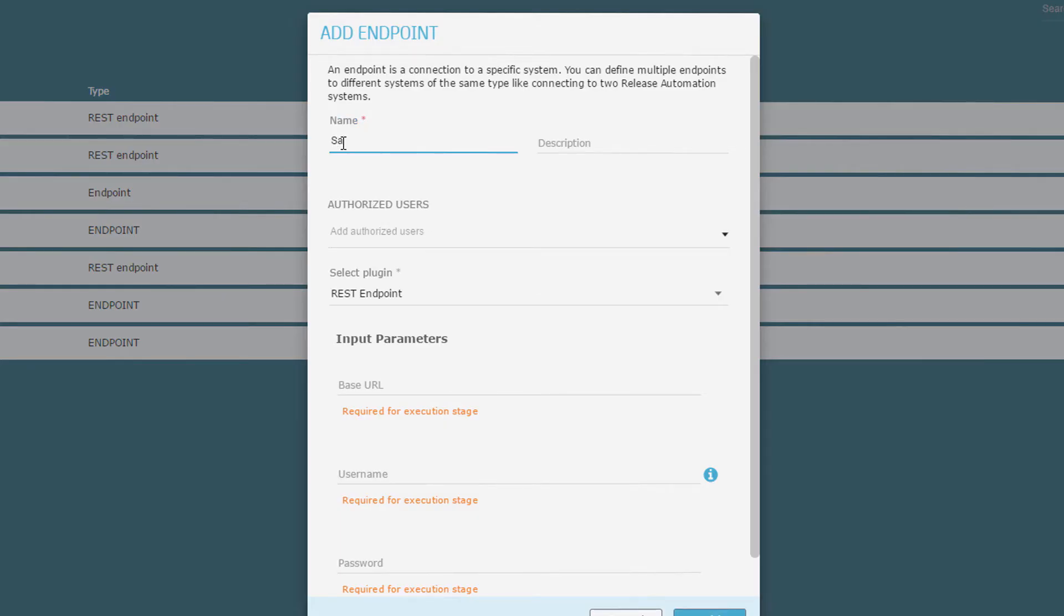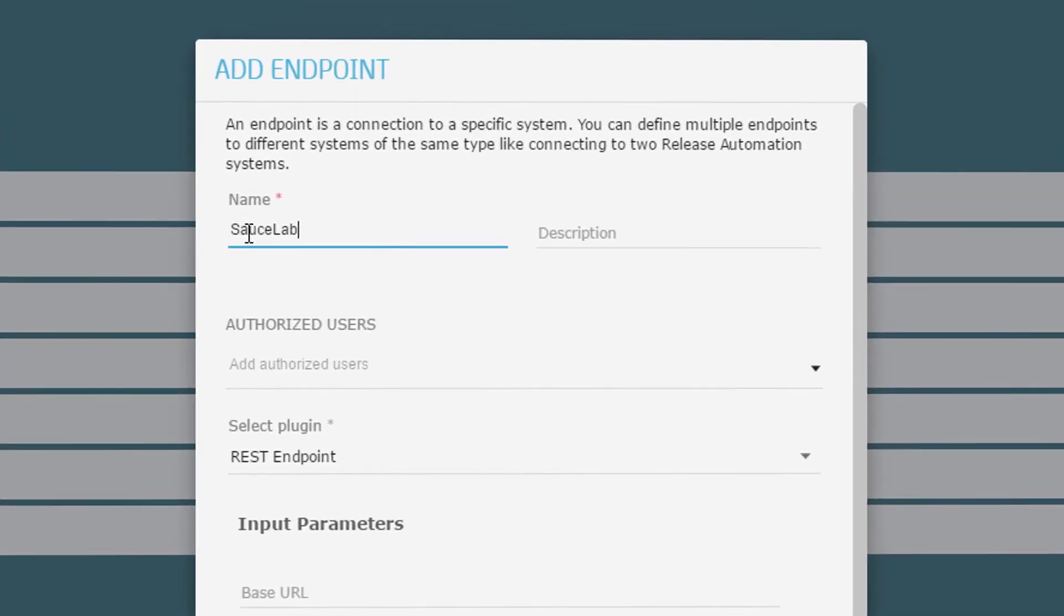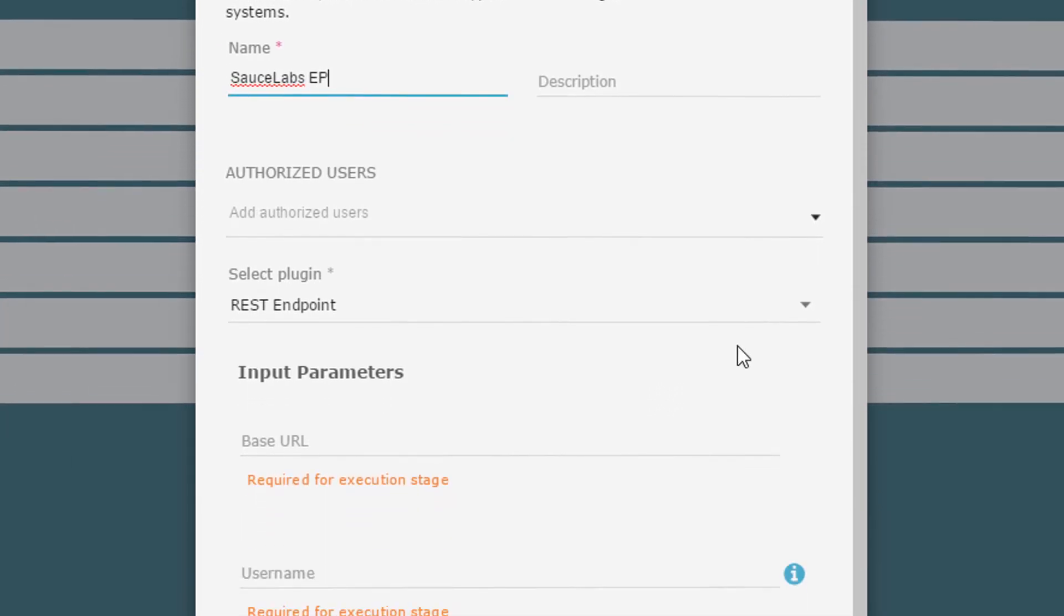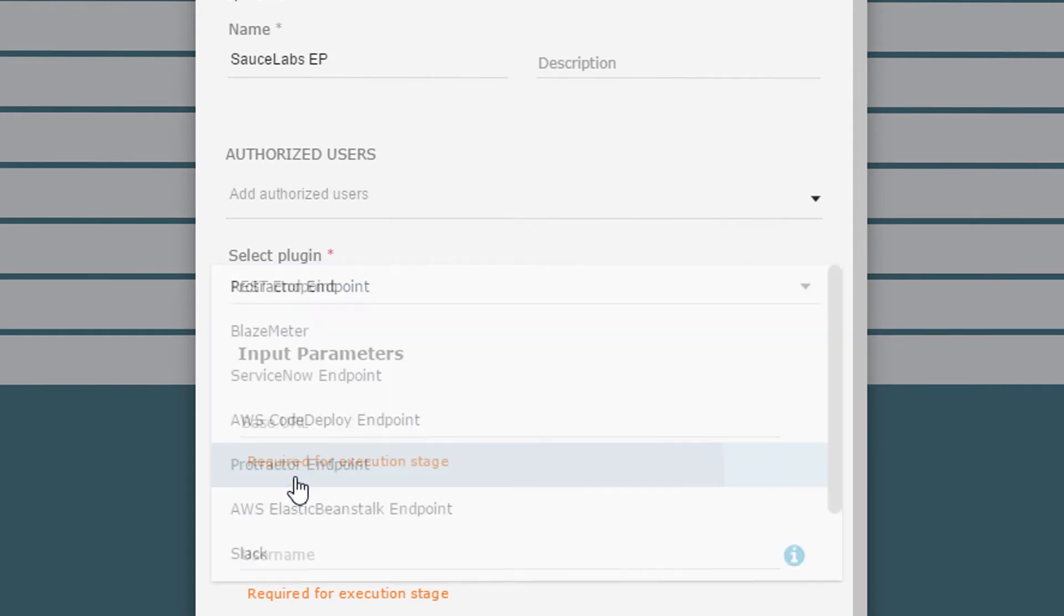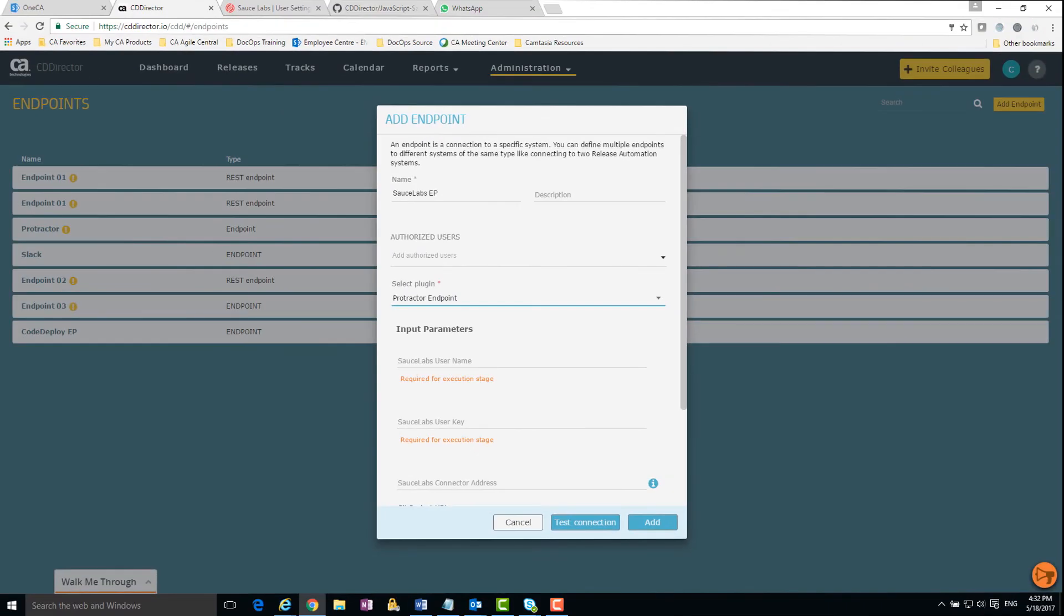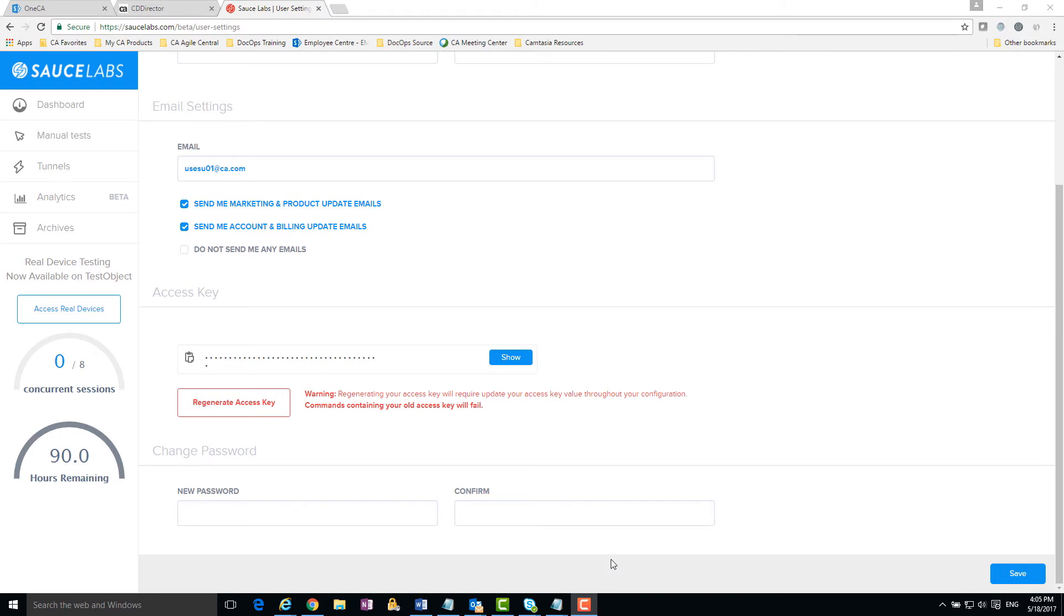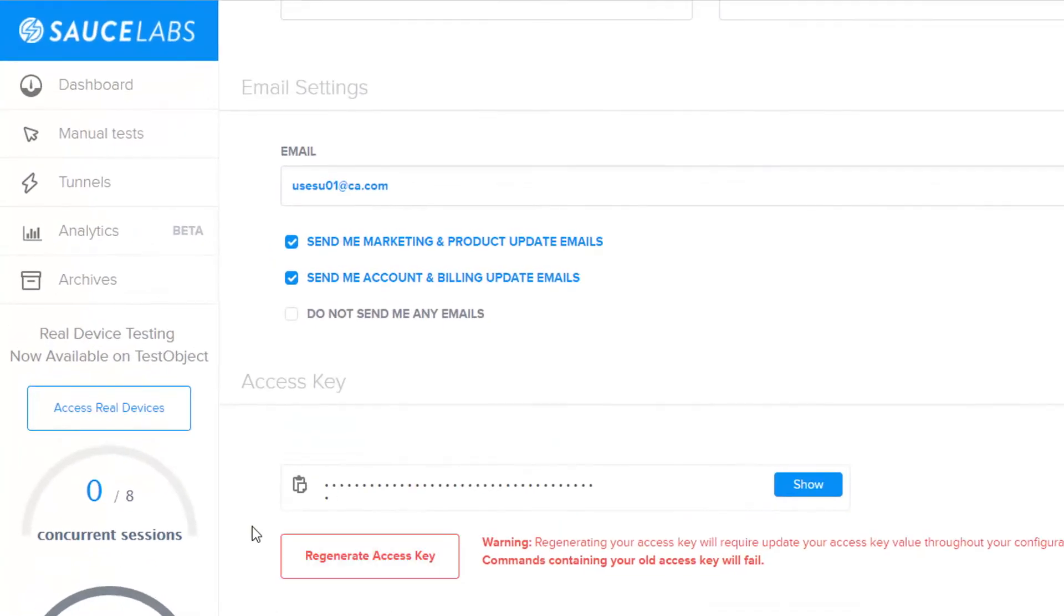Let's create an endpoint for Sauce Labs. I enter my Sauce Labs username and API key. You'll find your API key in your Sauce Labs account. Remember that in Sauce Labs, the API key is called Access Key.